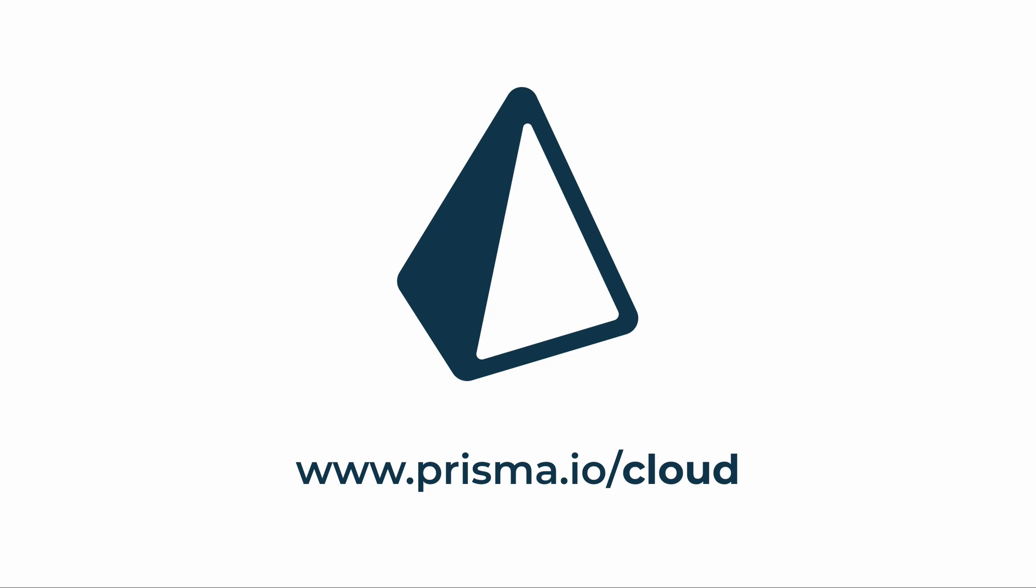The new Heroku integration is completely free to use. Get started with it today on Prisma.io slash cloud.